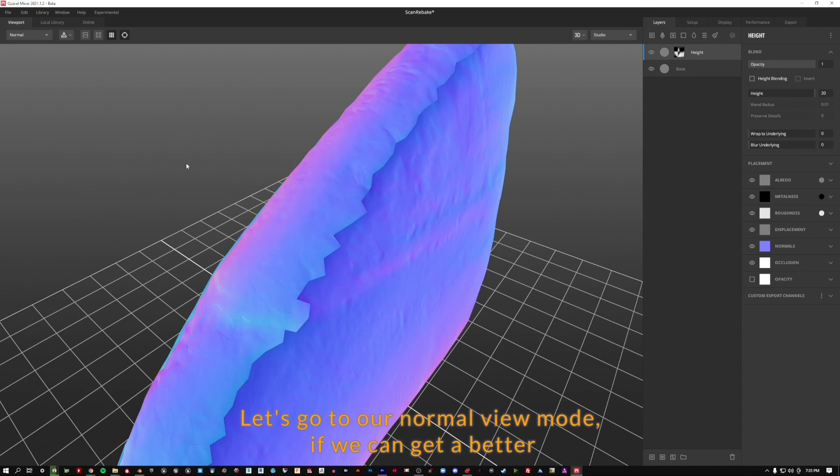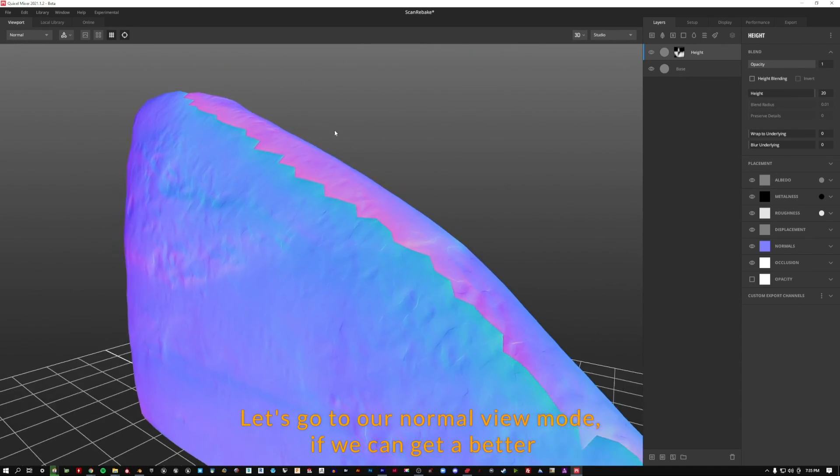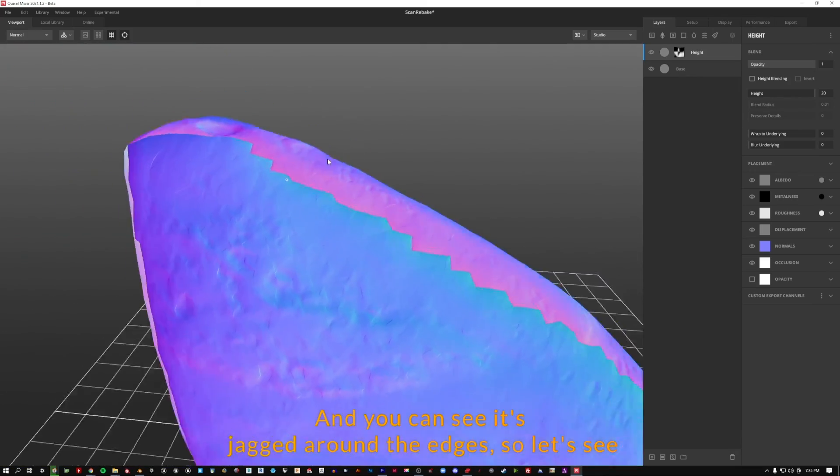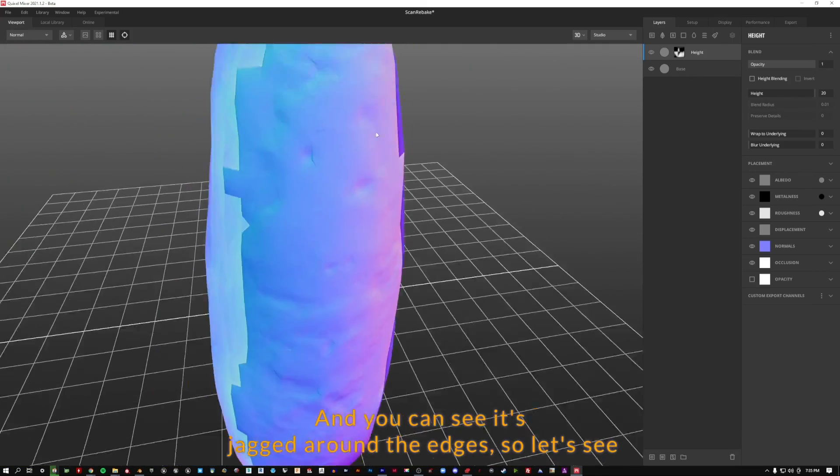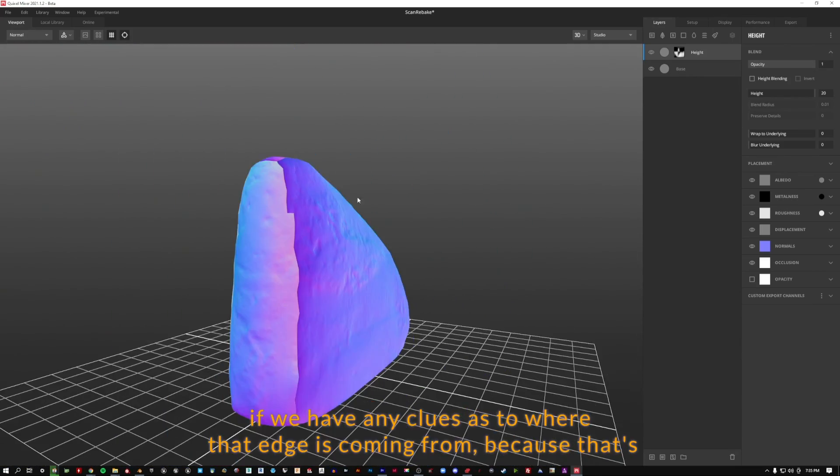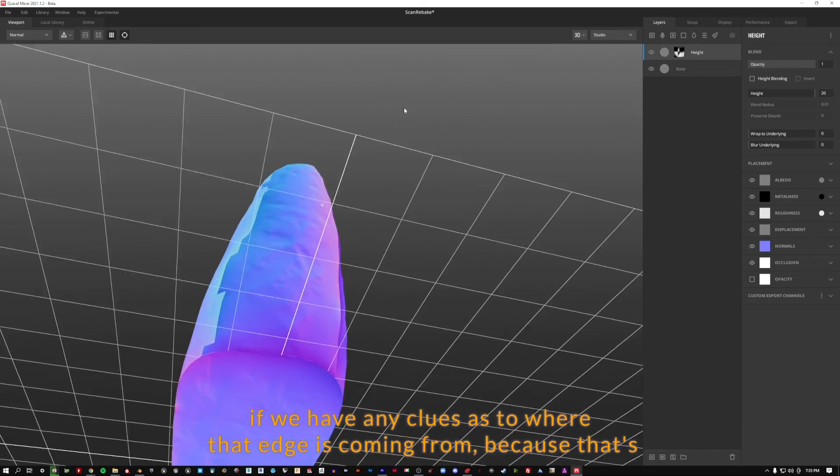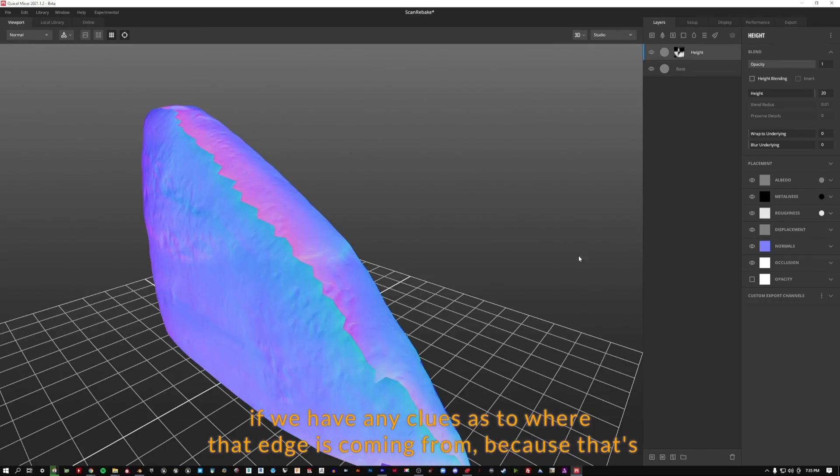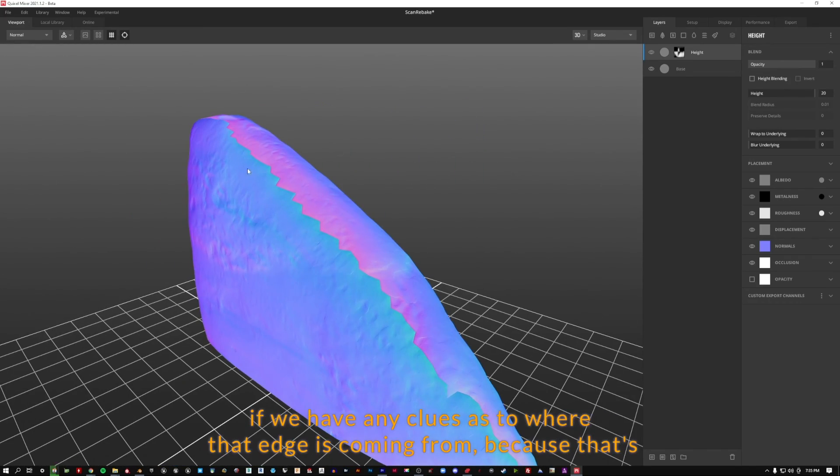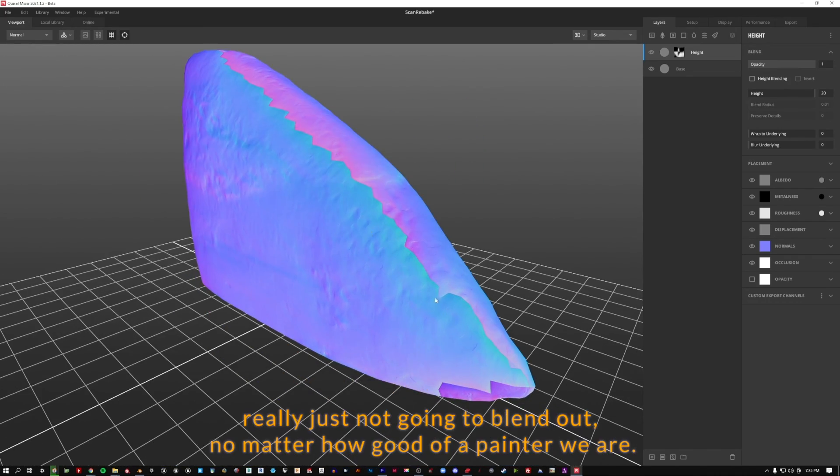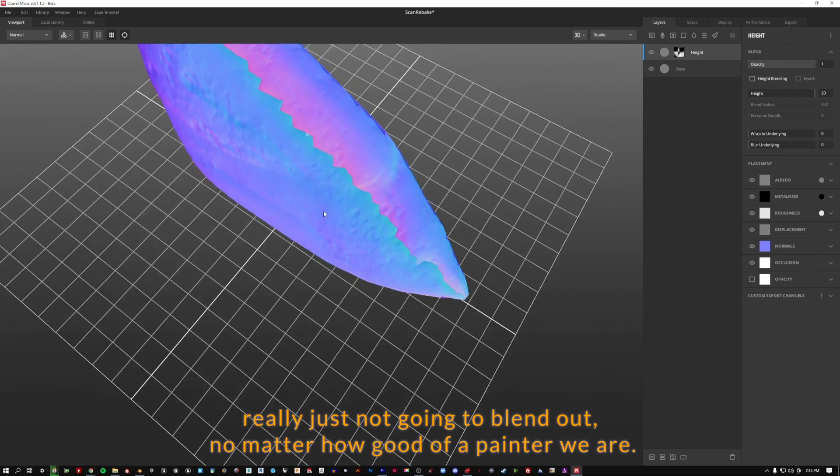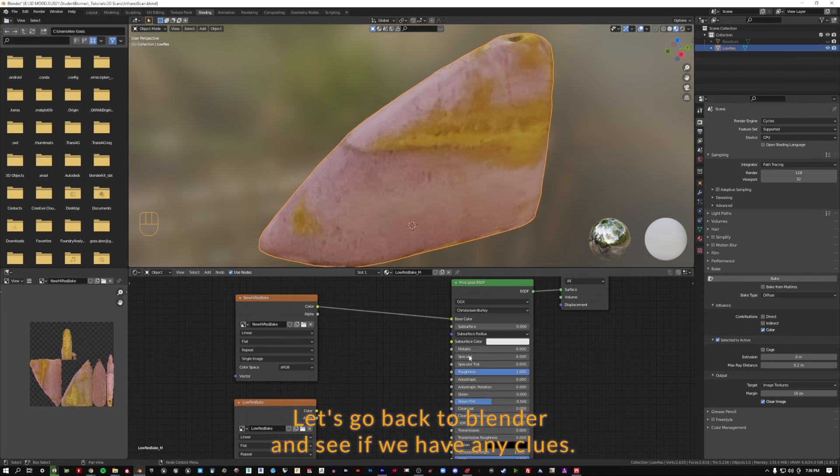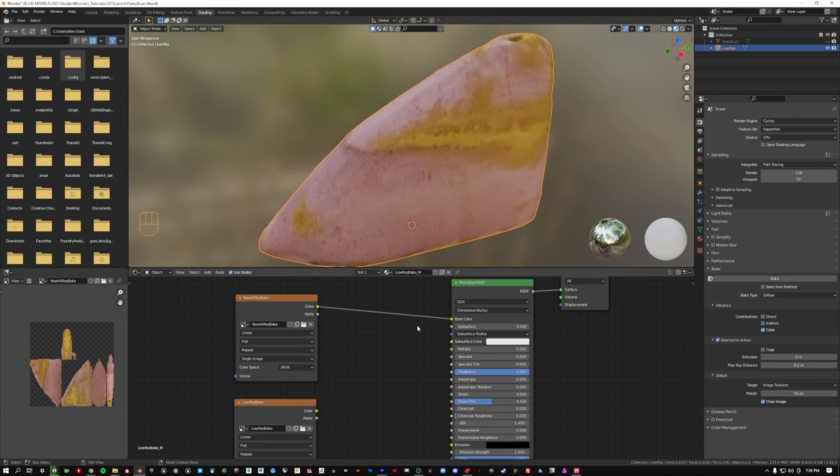So why is that? Let's go to our normal view mode. We can get a better look at what's happening. You can see it's jagged around the edges. So let's see if we have any clues as to where that edge is coming from, because that's really just not going to blend out no matter how good of a painter we are. Let's go back to Blender and see if we have any clues.